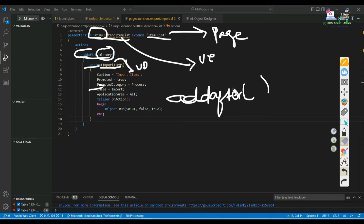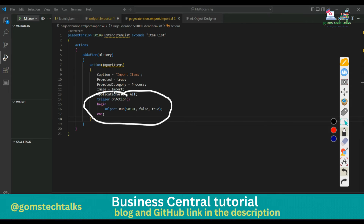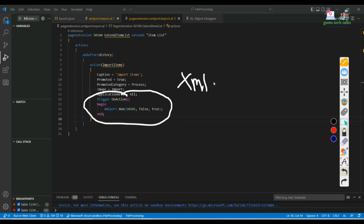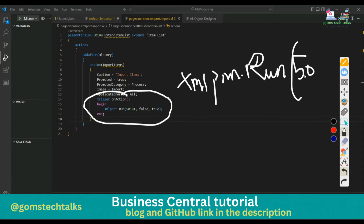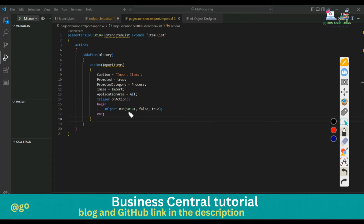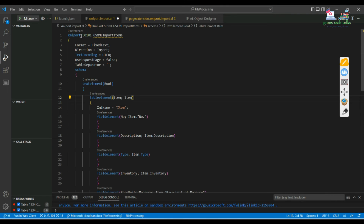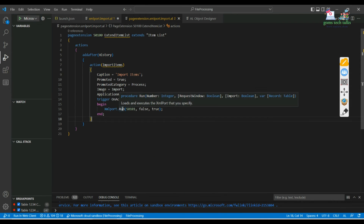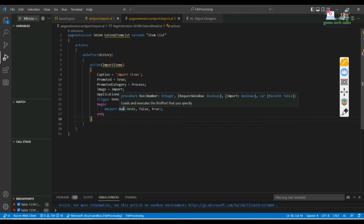The important part: in the 'on action' trigger, when you click that particular action, it should run the XML port. If you wanted to run the XML port then you have to write 'xmlport.run' and tell what is the ID of that XML port. You can check - if you click on the XML port object, the ID is 50101.